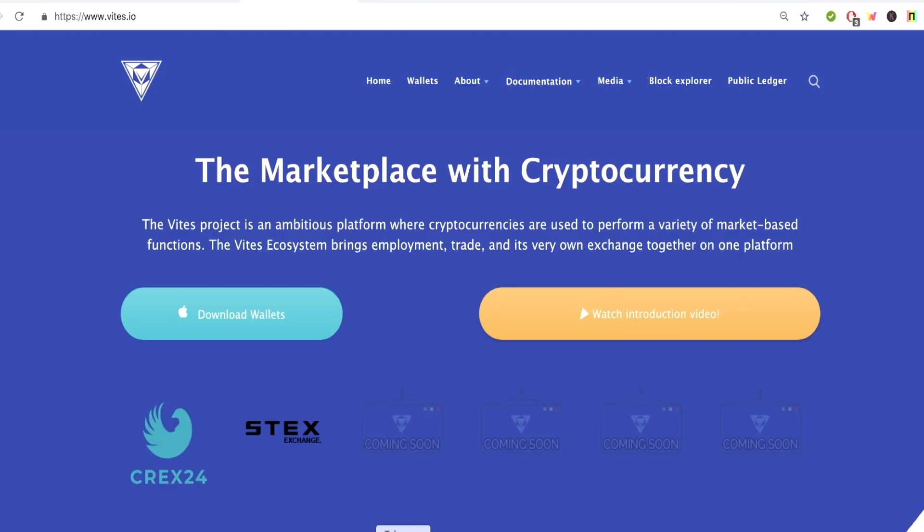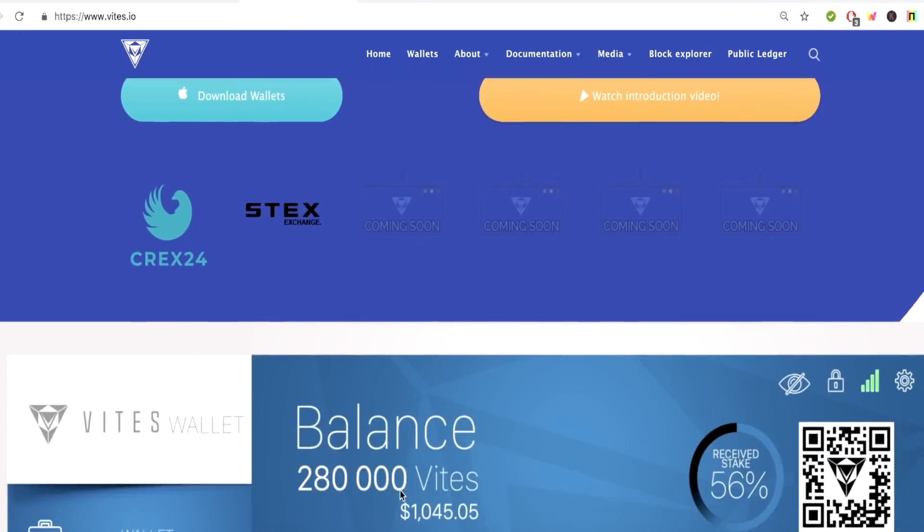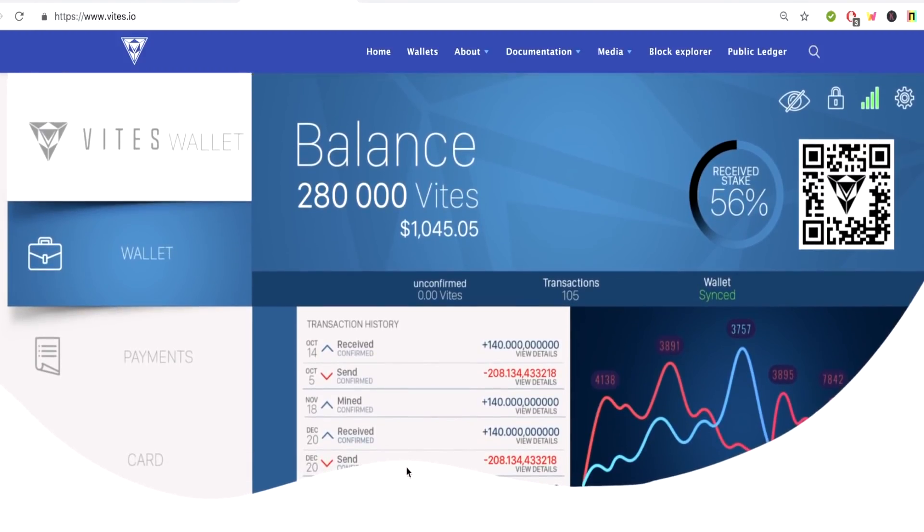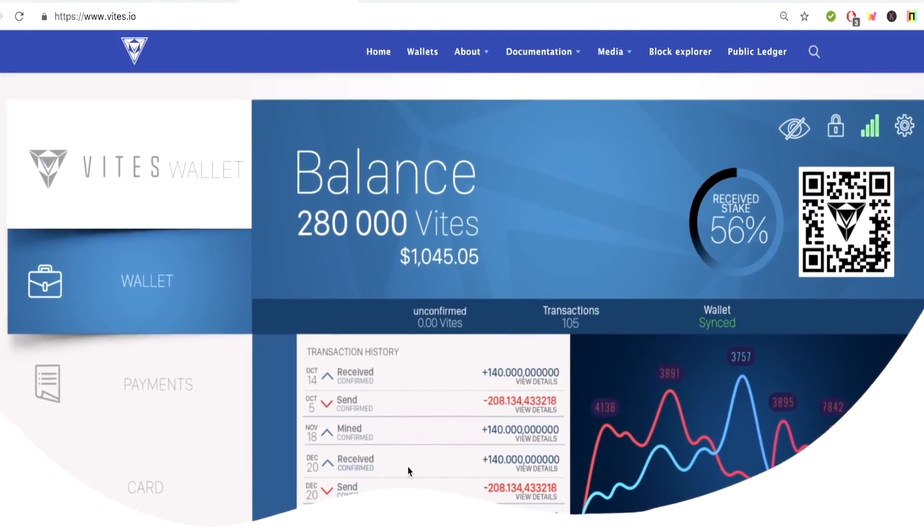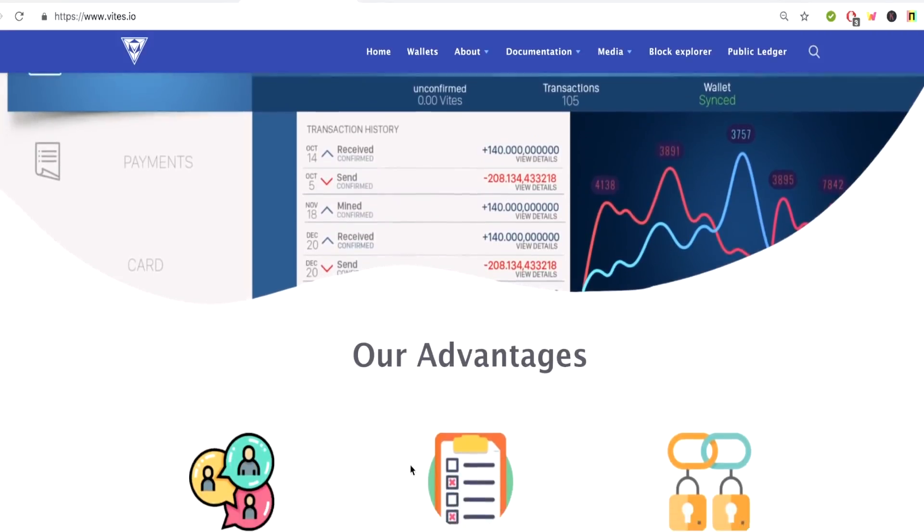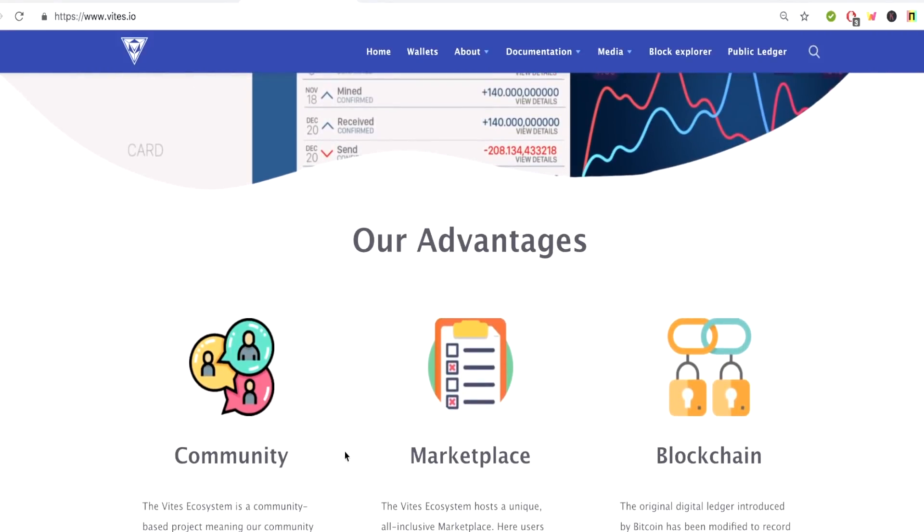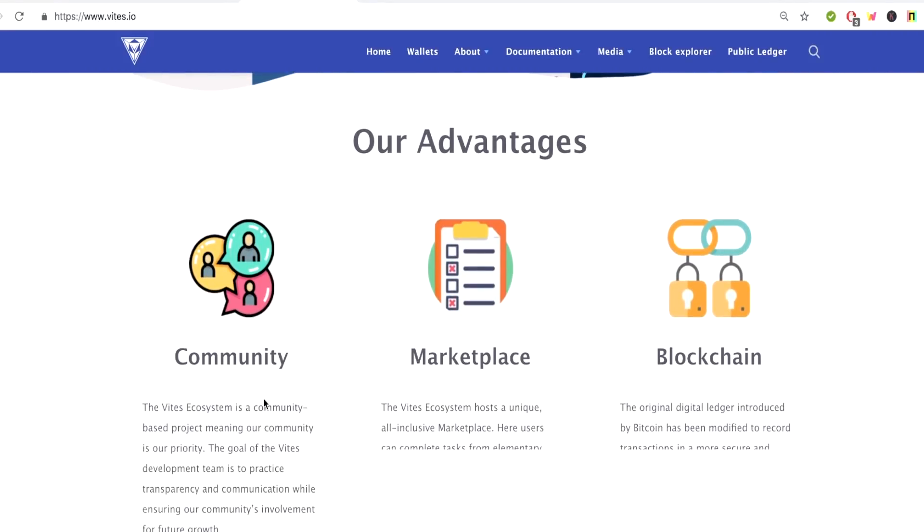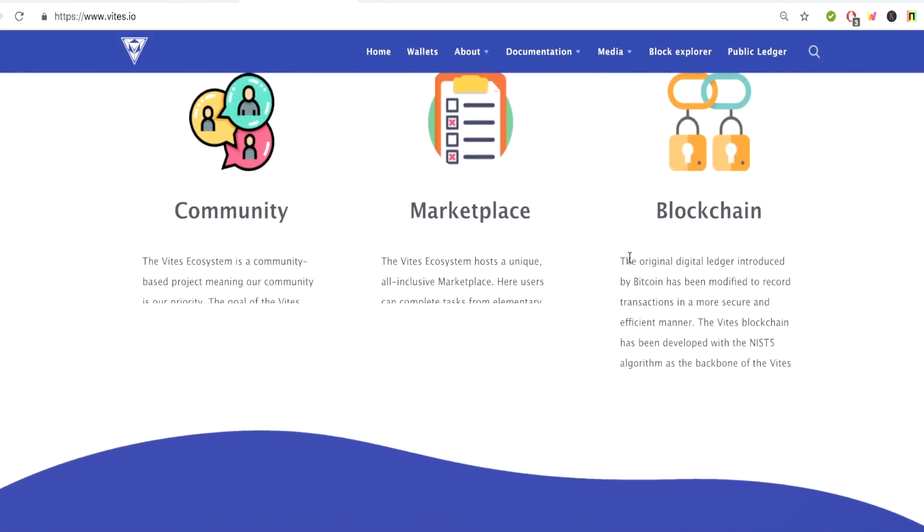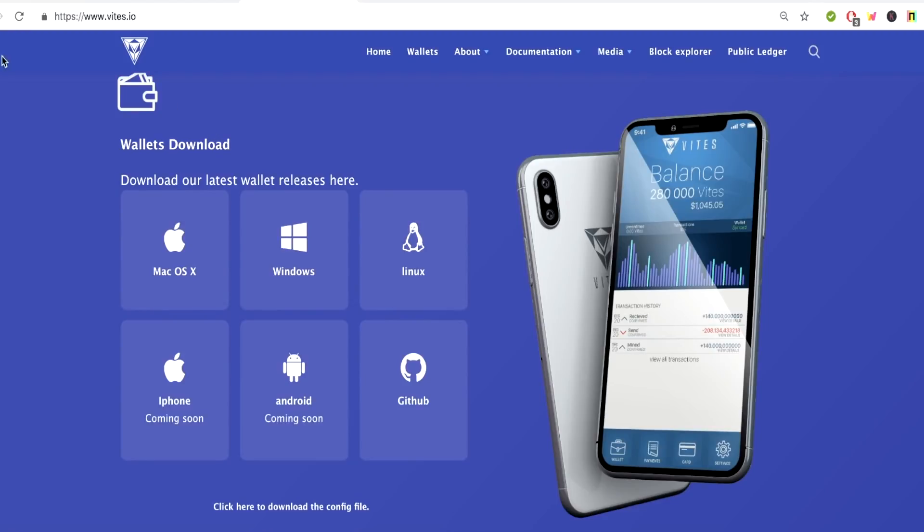So let's just go through the website very quickly. See what's up. They're also going to be making a new website, I believe. A lot of things are happening. This is good timing for this project. This website is going to change. These are their advantages: community, marketplace, and blockchain. I've already mentioned that. These are their wallets right here.